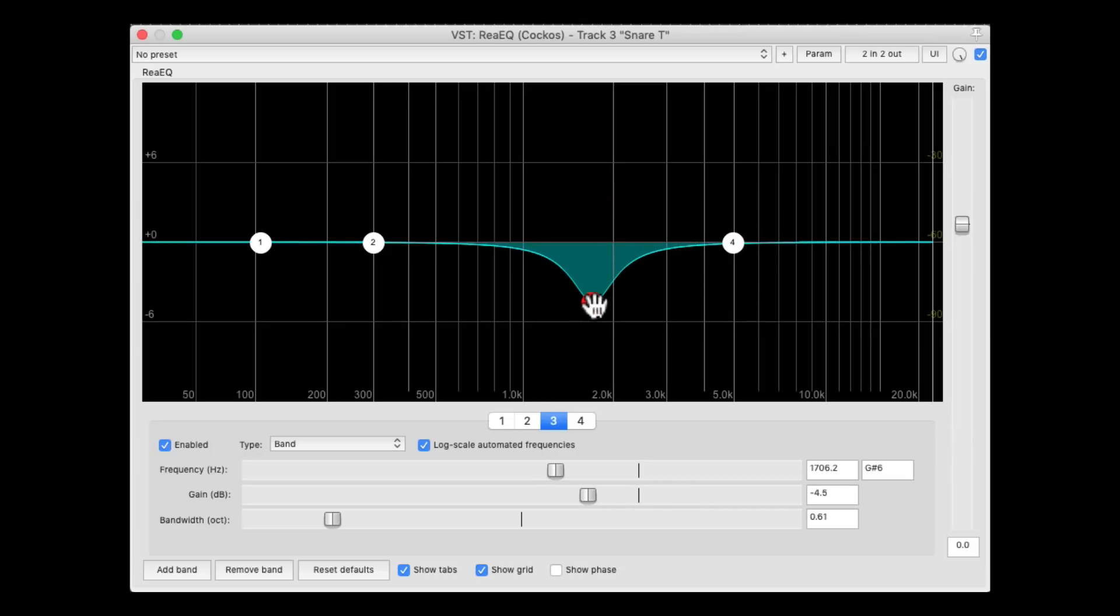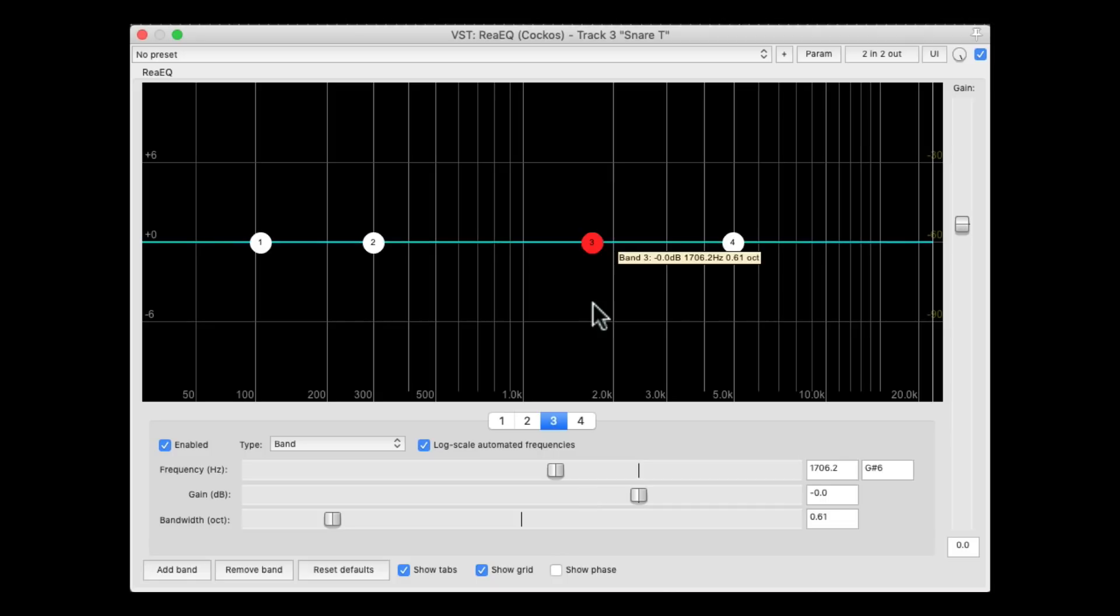But to make it easier to find the frequency we want to use, we can solo that band, and just hear that. I'm going to show you how to do that in this video.